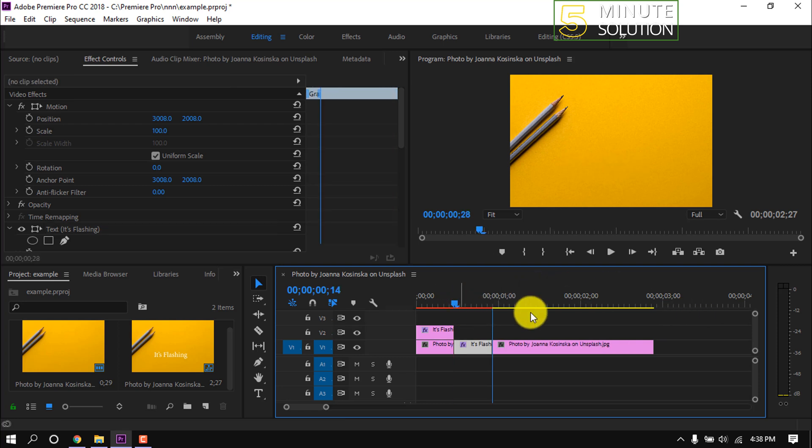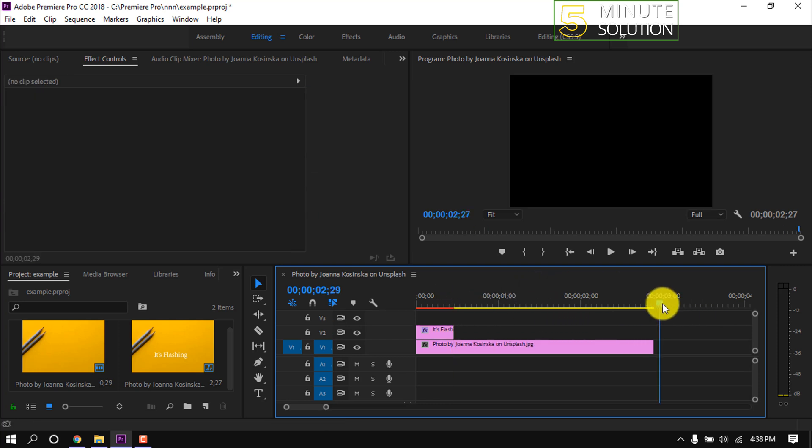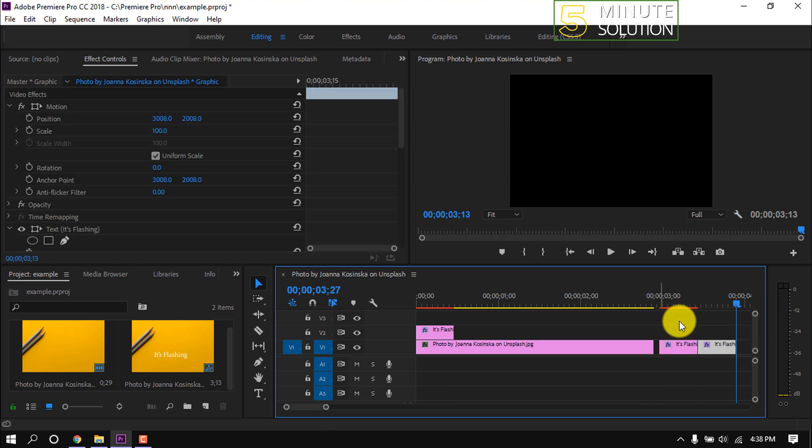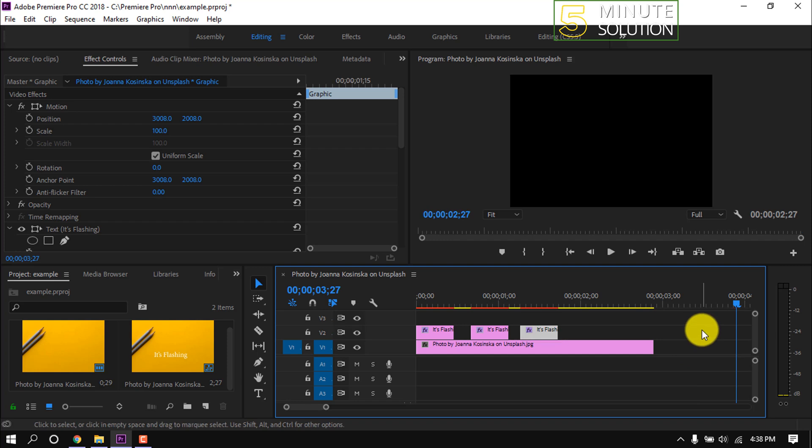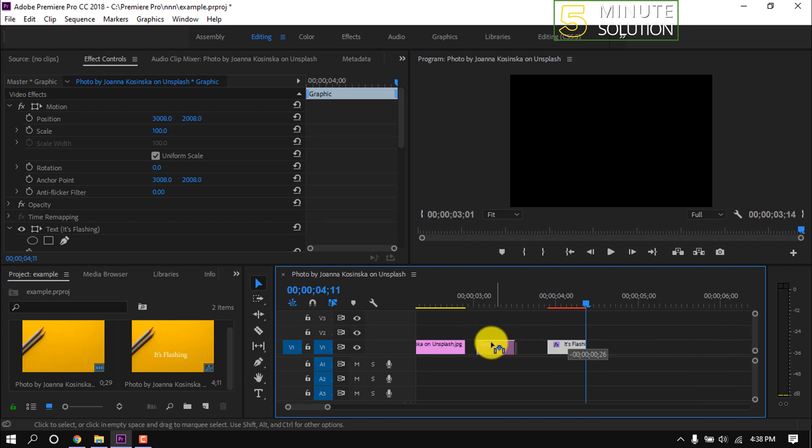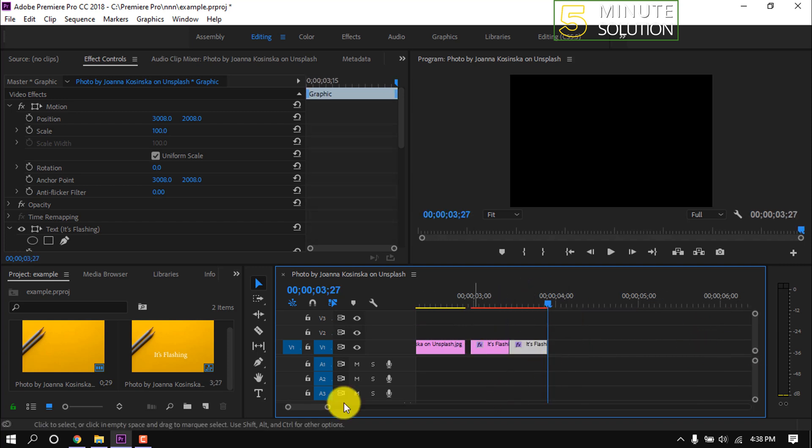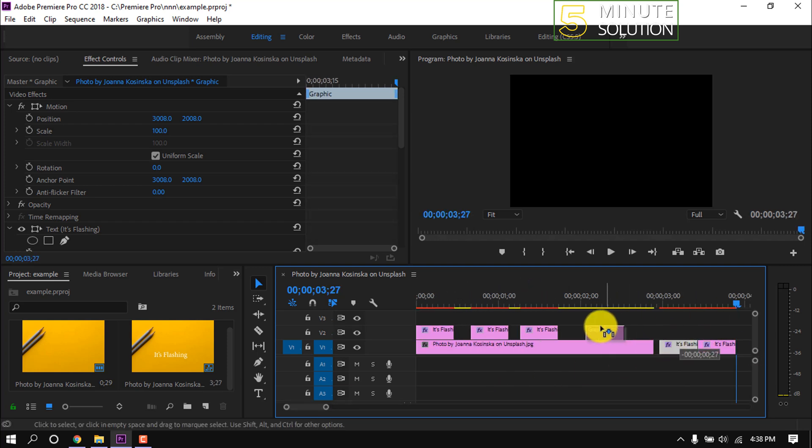I'm copying this text and pasting here multiple times. I keep a little gap after every text. You will also keep it.